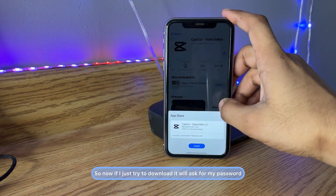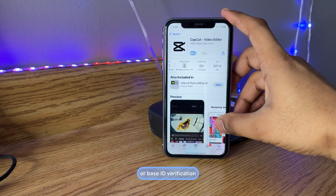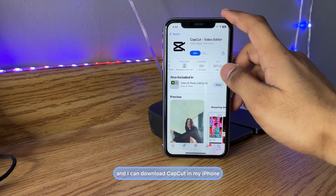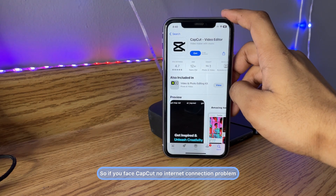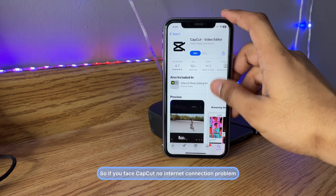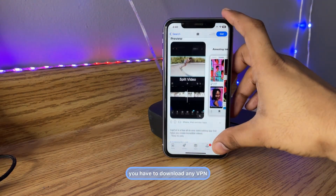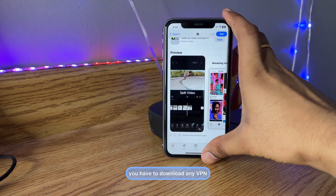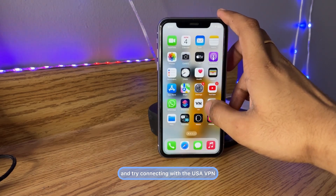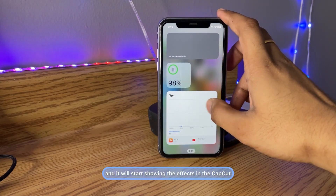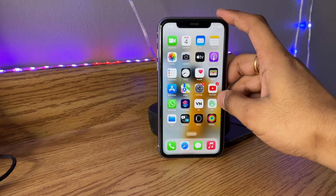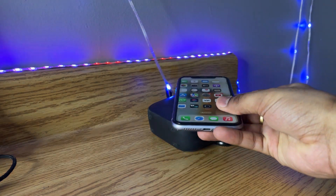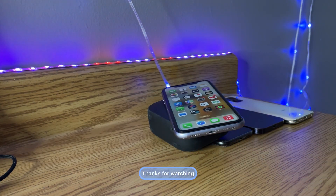When you try to download it will ask for your password or Face ID verification. If you face a 'no internet connection' problem in CapCut, download a VPN and connect with a USA VPN — it will start showing the effects. That's the whole simple fix. I hope you find this method helpful. Thanks for watching, stay tuned!